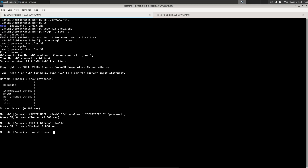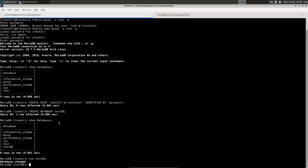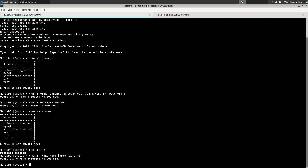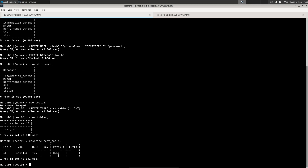Running SHOW DATABASES confirms testdb appears as our newly created database. We type USE testdb; — make sure to end all commands with a semicolon or it's not valid SQL. We also create a table: CREATE TABLE test_table (id INT); Now SHOW TABLES confirms the table exists, and DESCRIBE test_table shows it has an id column of type INT which is nullable.